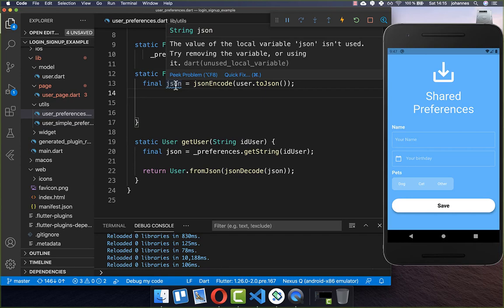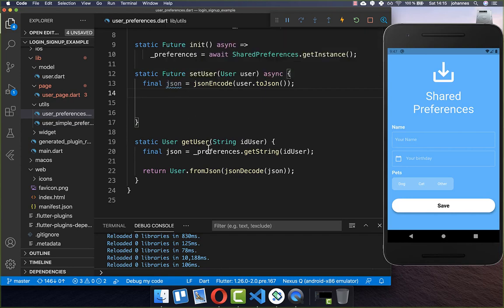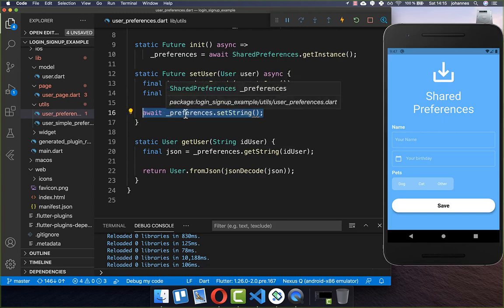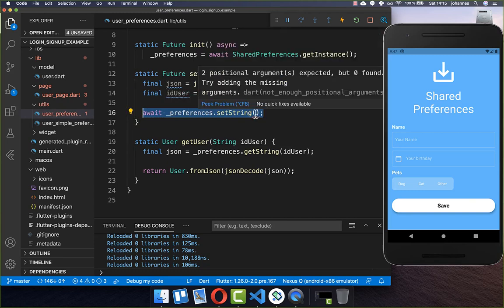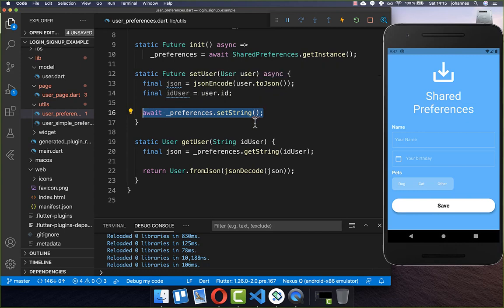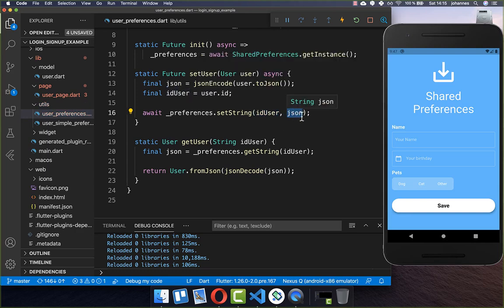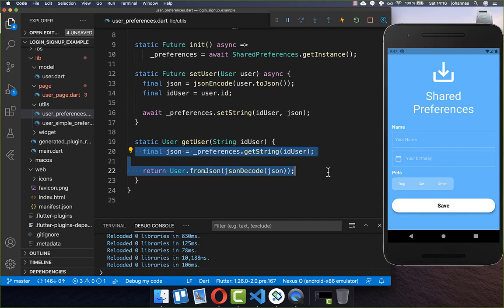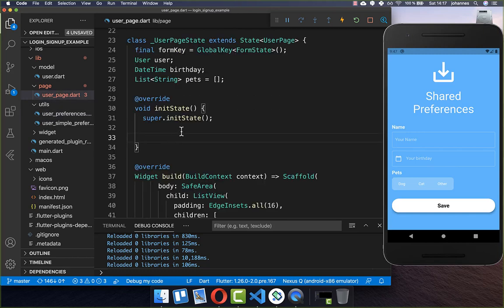With these three lines you can store any object as JSON format, and here you can later retrieve this information again. Now we go back to our user page. In the init state method we retrieve the user from local storage by calling getUser with our key 'id_user'. For the save button, instead of three separate method calls as before, we simply call setUser — one method that directly stores all of our user information.